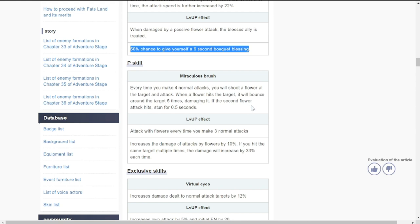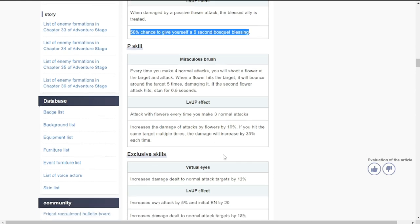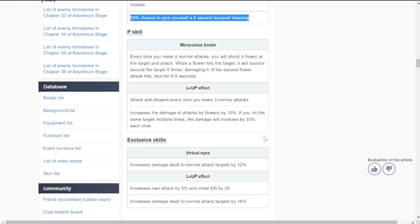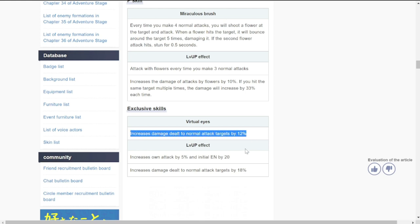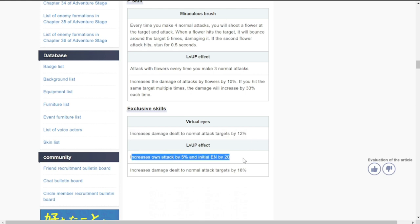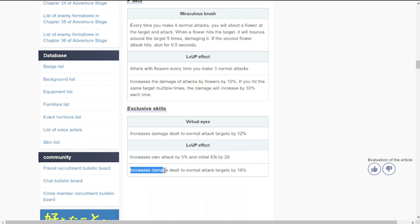The stun is very small at 0.5 seconds, so I don't think it's going to matter much. For her exclusive skill: increased damage dealt to normal attack by 12%, increase on attack by 5%, initial energy by 20%, increased damage dealt to all normal attack targets by 8%.